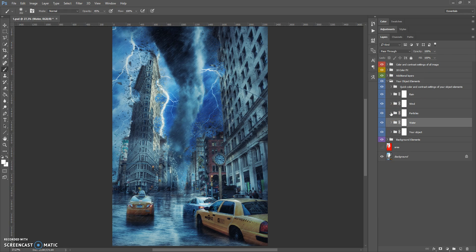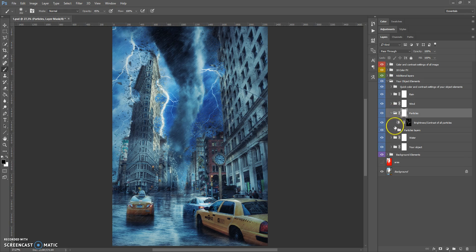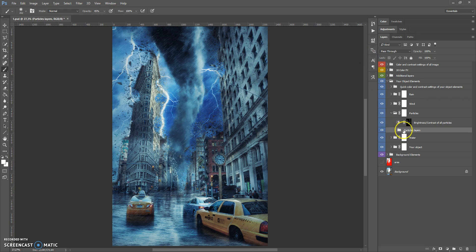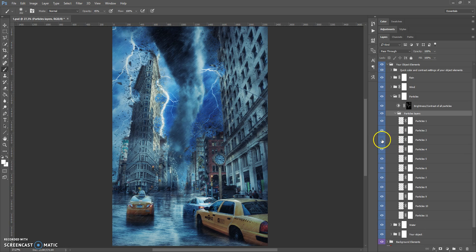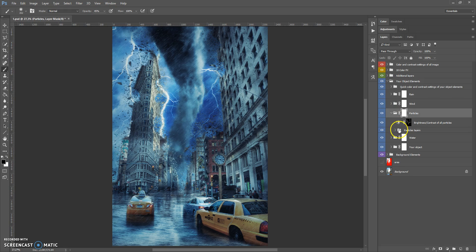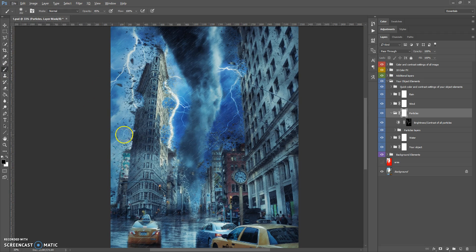The next folder is the Particles folder. In this folder you can change the brightness and contrast of all particles. It also contains all the individual particle layers. If you want to erase some particles, select the layer mask, select the brush tool with black color, and erase the particles where you want.